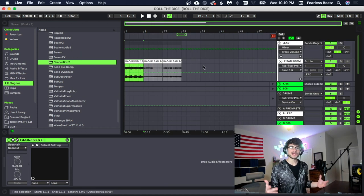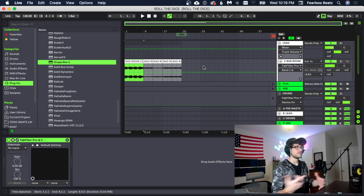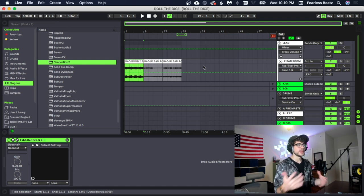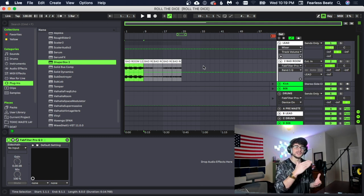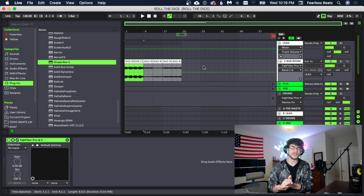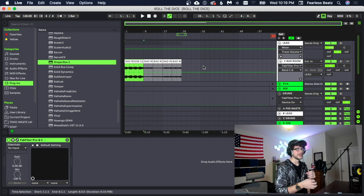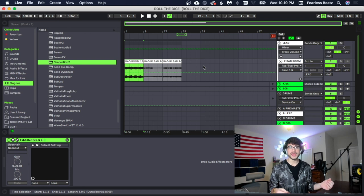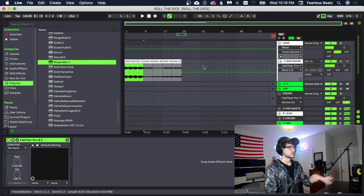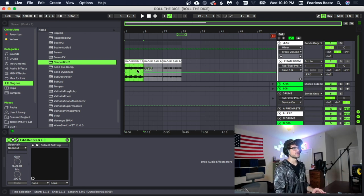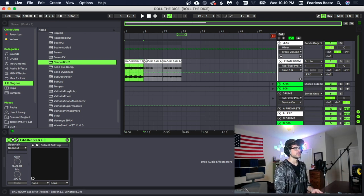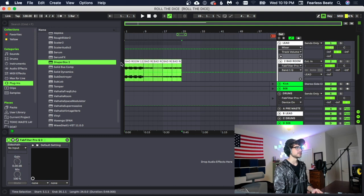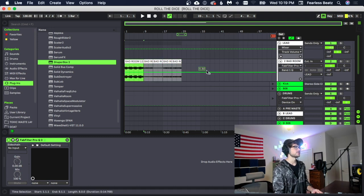Alright guys, so that concludes the advanced drums and the next one we're going to be finishing this beat. We're going to be mixing it down, mastering it, and arranging it. So let's listen to the drums that we got really quick. We're going to go through all these melodies here that we have.